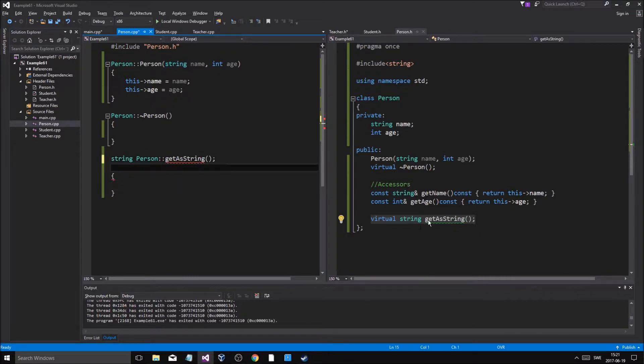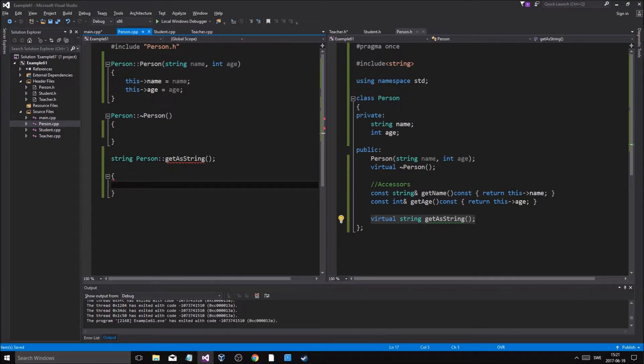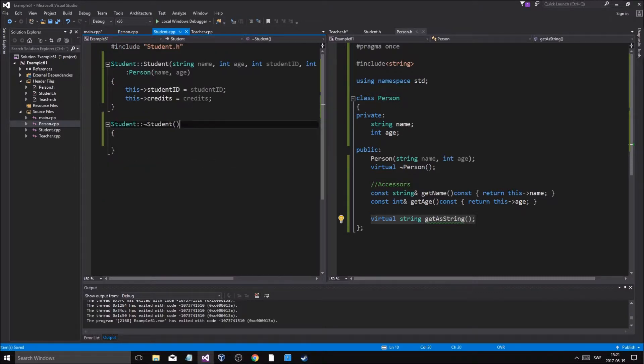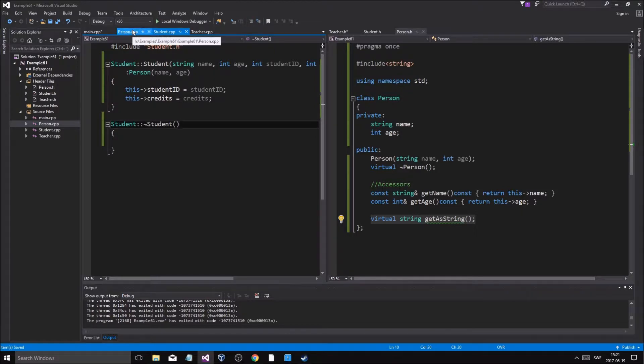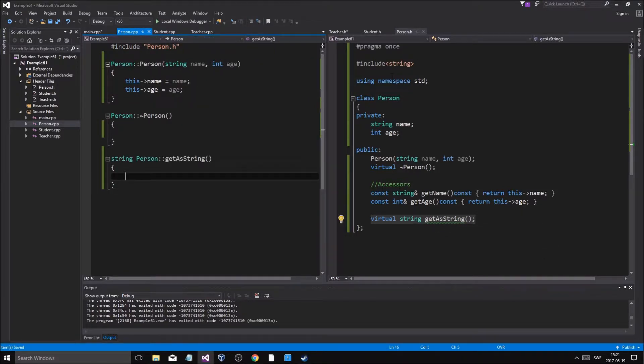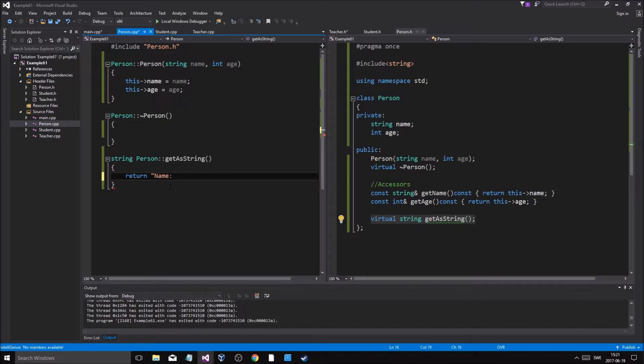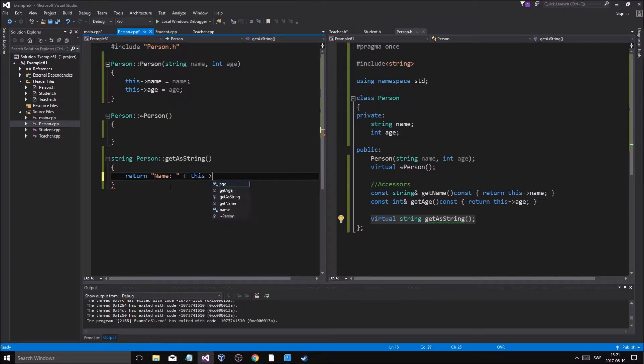What happens is it gets passed on to the other ones. If I don't make the same function in here, it's going to get this function, the one defined in Person. I'm going to show you that now. We want to return name plus this name.